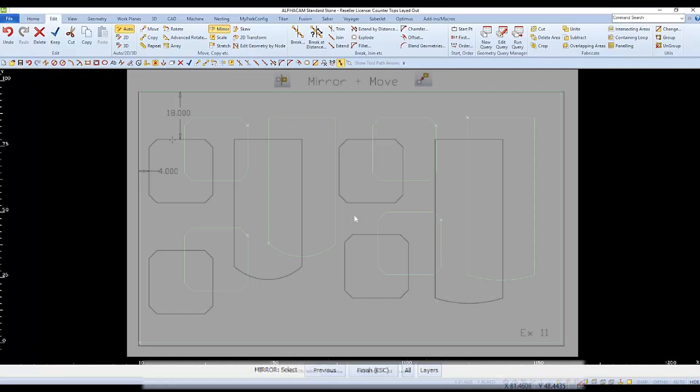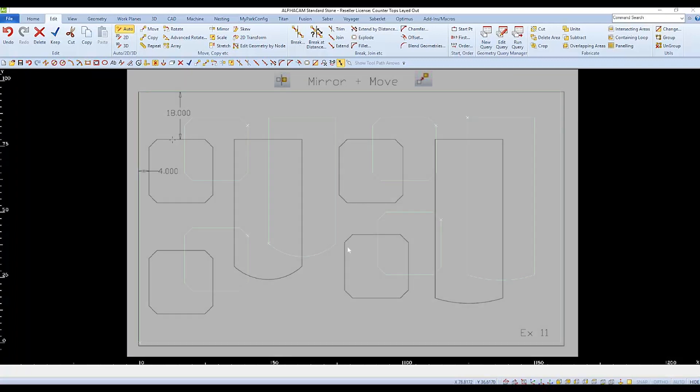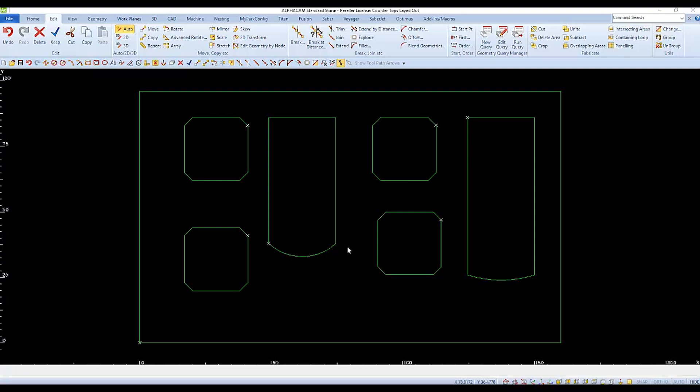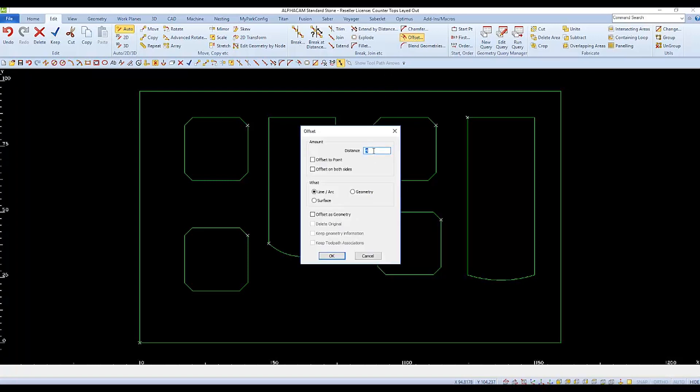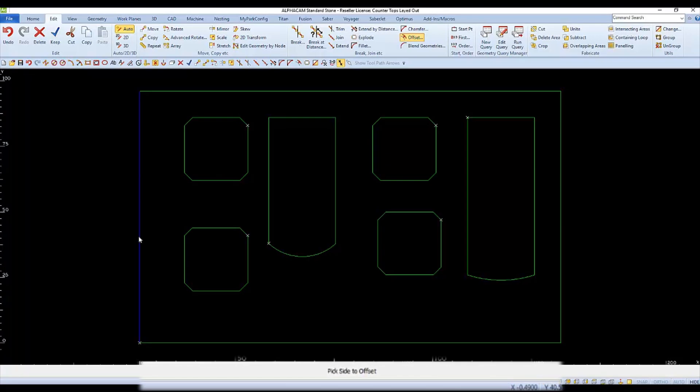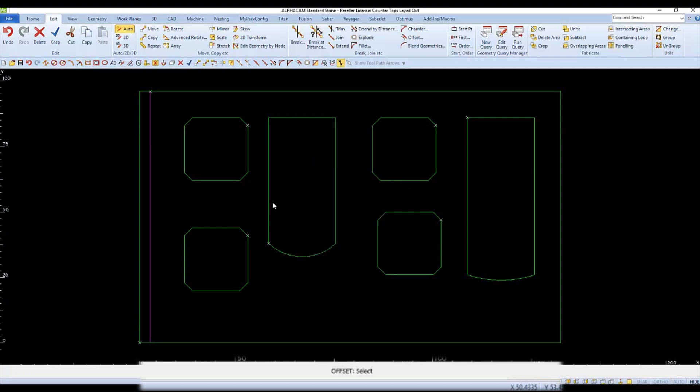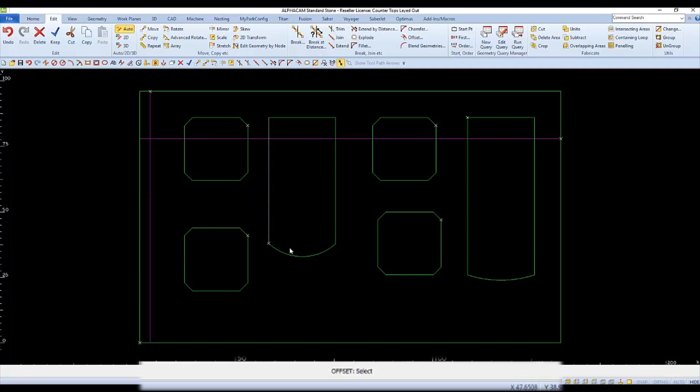The second part of Example 11 is to move all of the tops to a specific location. So we'll start by offsetting construction lines for a reference point. We'll go to Offset, and I'll start with a distance of 4. Click OK, select the line, and select the side. Finish, and repeat the process for the top. And now we have an intersection that we can move our parts to.